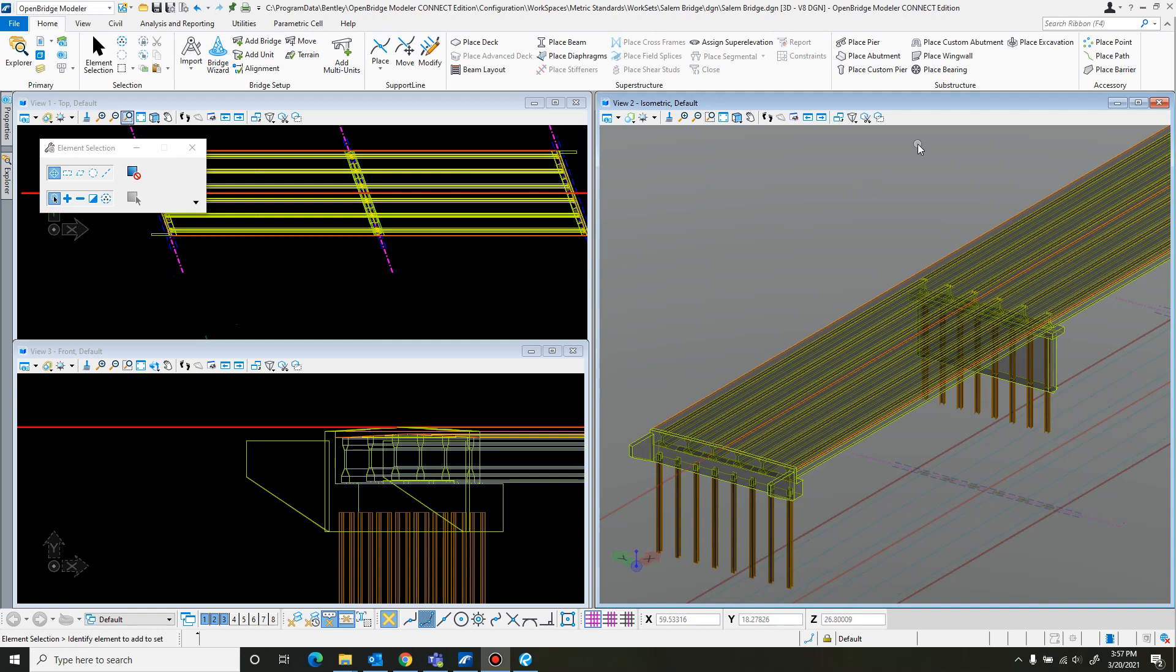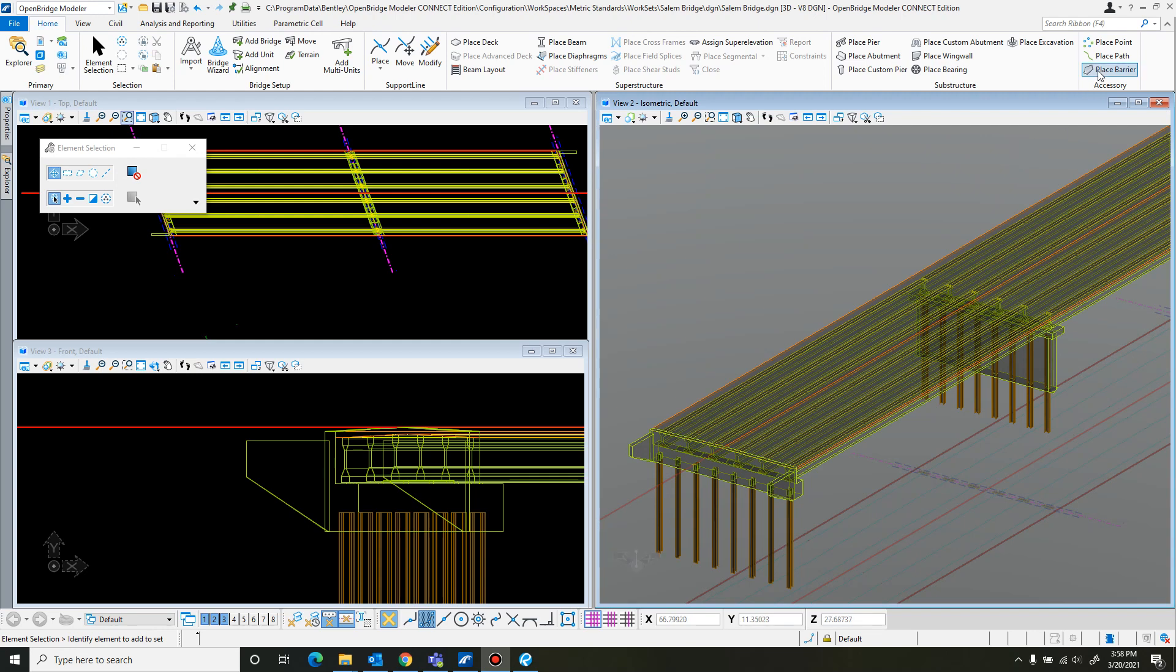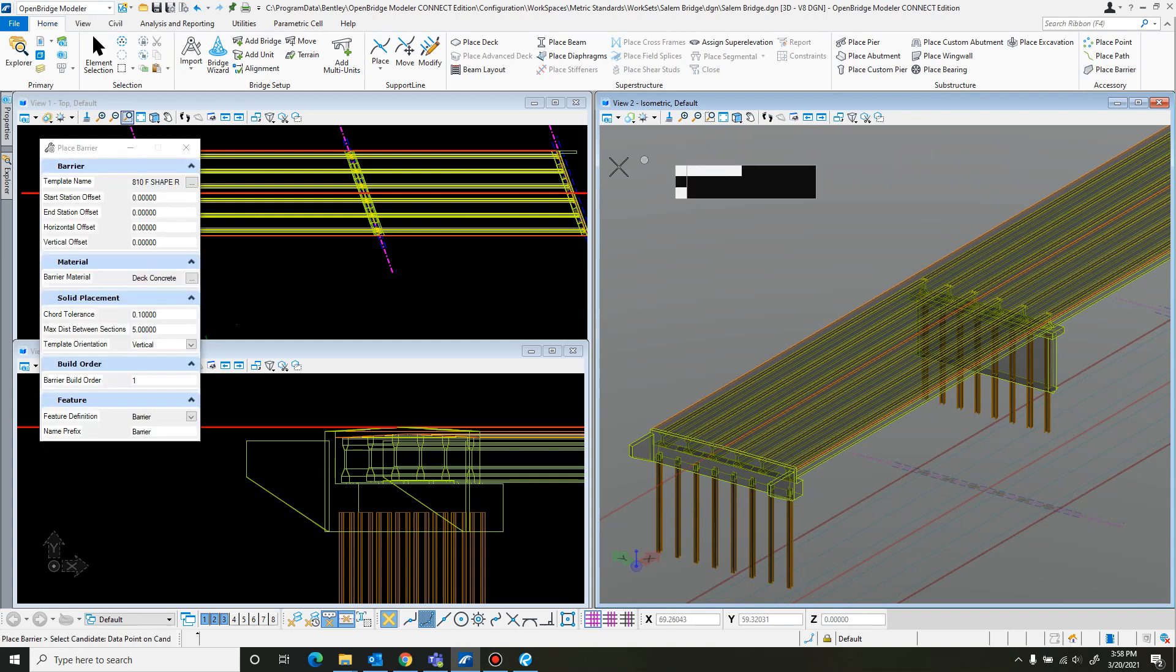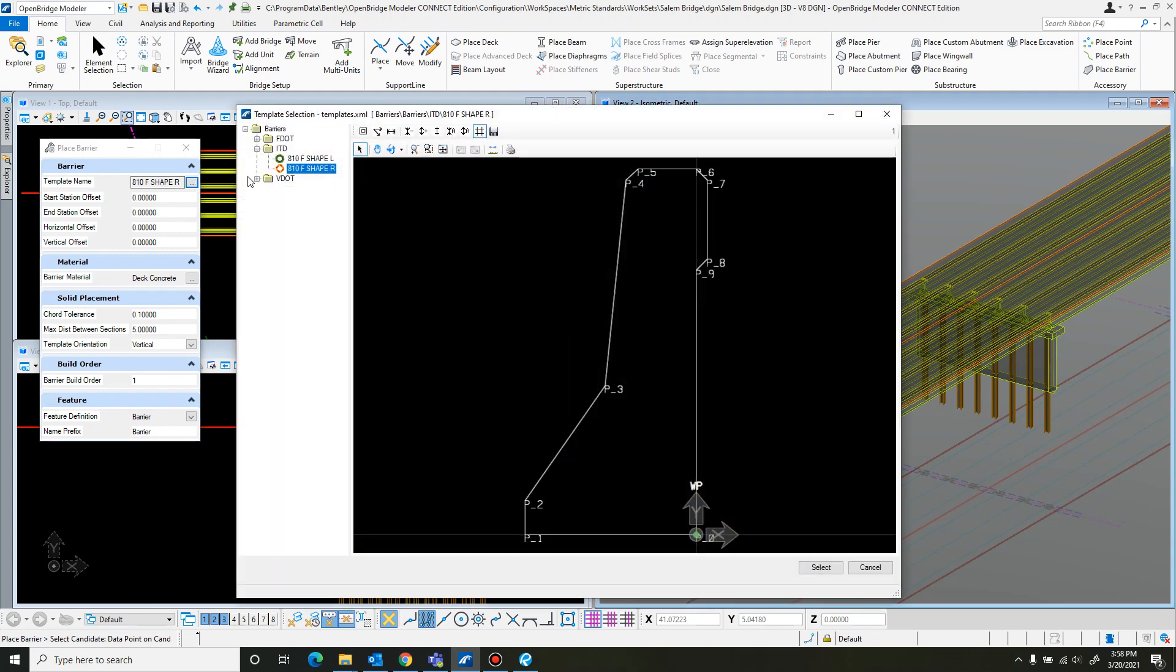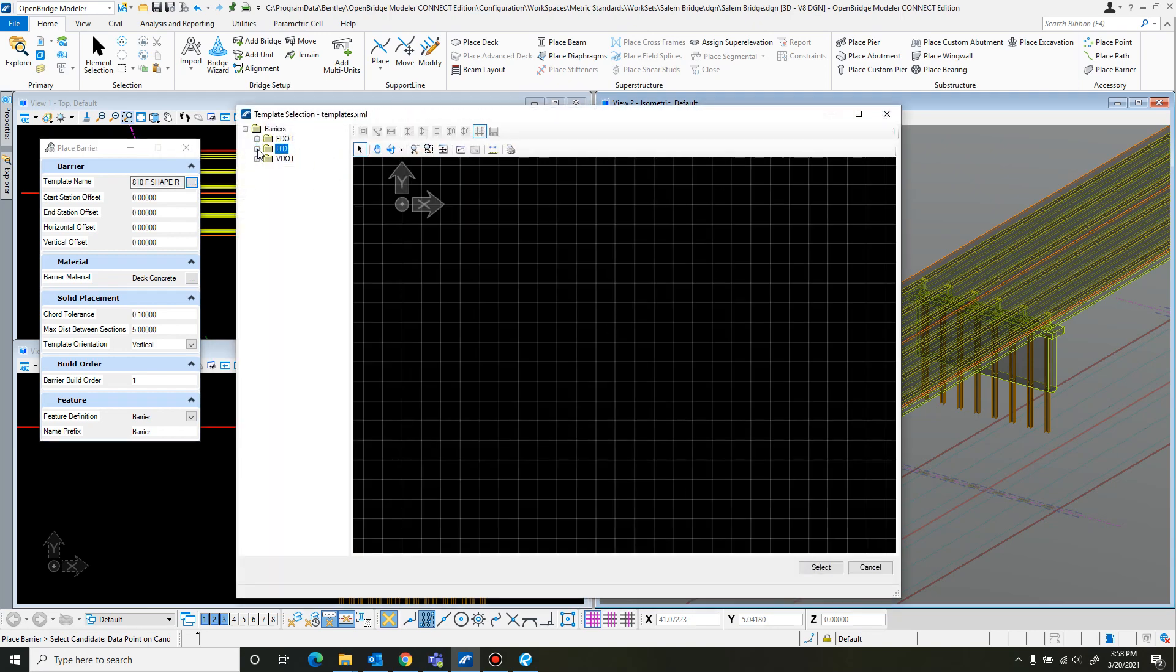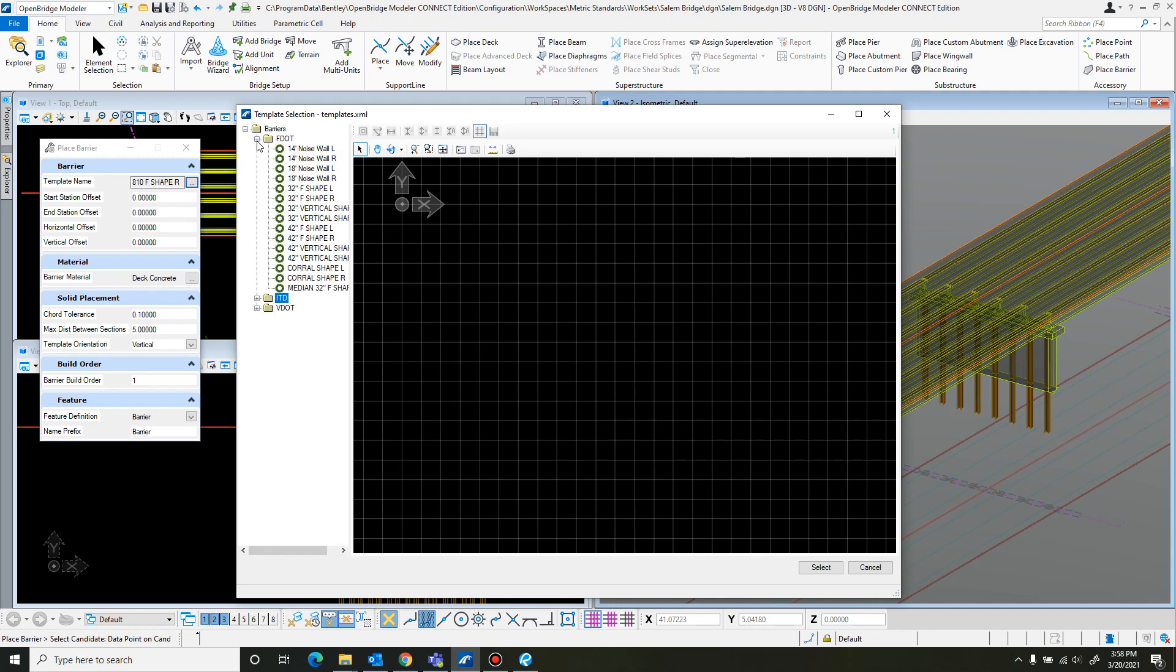In this tutorial we will be going over adding the barriers to the bridge. So first thing you can do is come up to place barrier and then check for the templates.